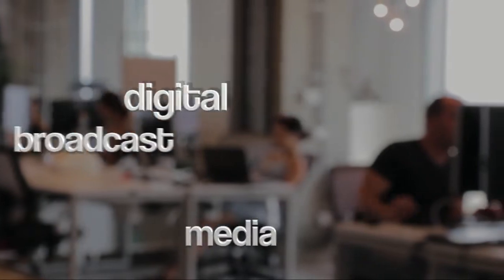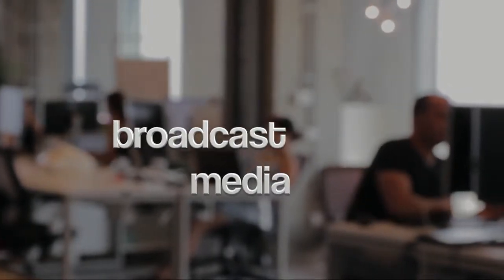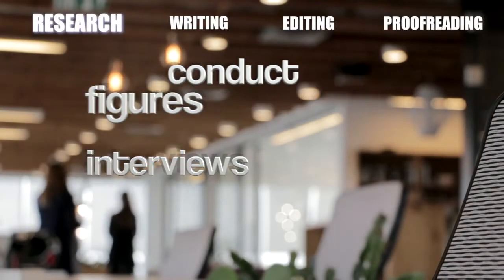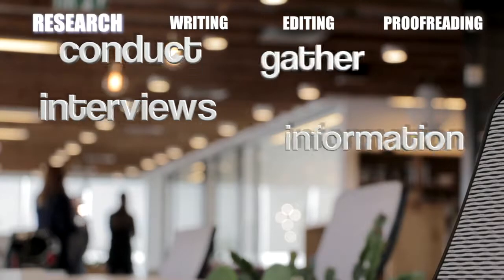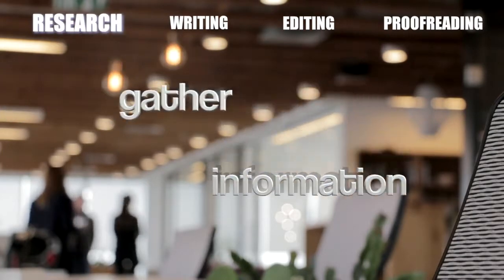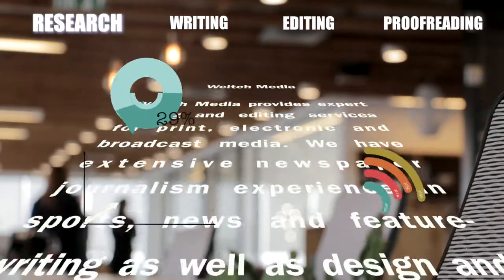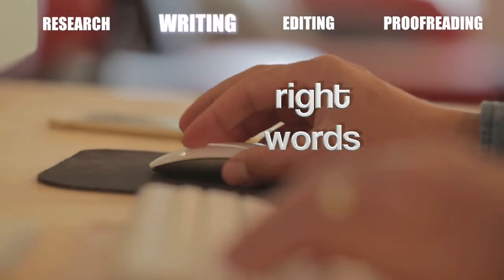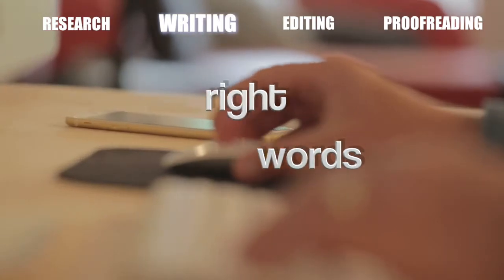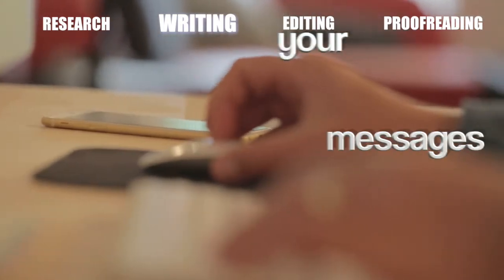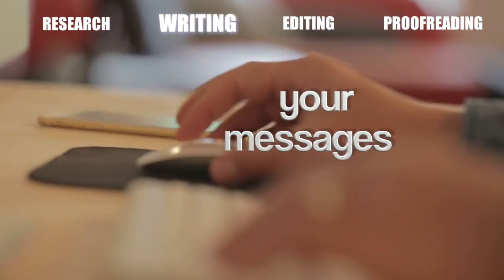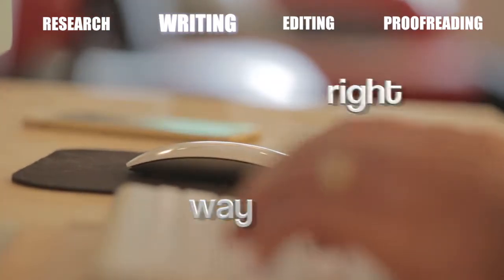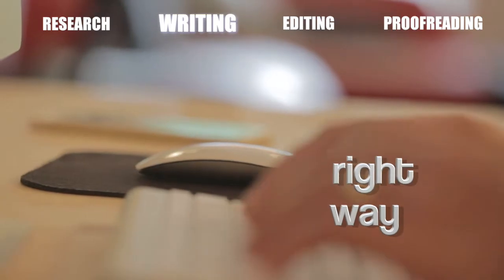digital and broadcast media. We'll find facts, check figures, conduct interviews, gather information and present it all in the form you need. We can produce the right words for you, ensuring your messages reach the right audience in the right way.